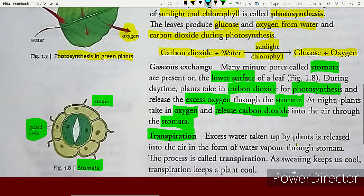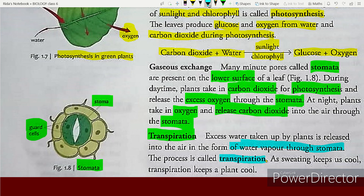Excess water taken up by plants is released into the air in the form of water vapour through the stomata. This process is called transpiration.